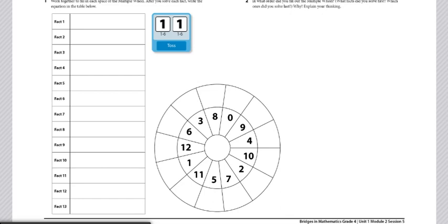In this game, students will take turns rolling the dice. In this case, we've got a 6 and a 4. The answer to that, 6 plus 4, is 10, so we will use that 10 to write in the middle of our wheel.